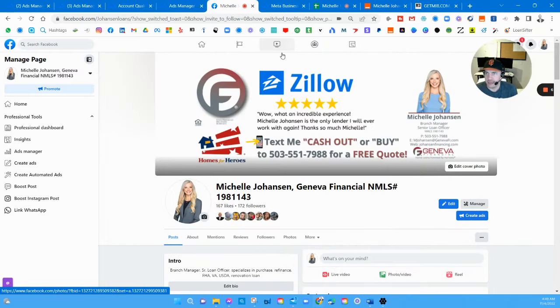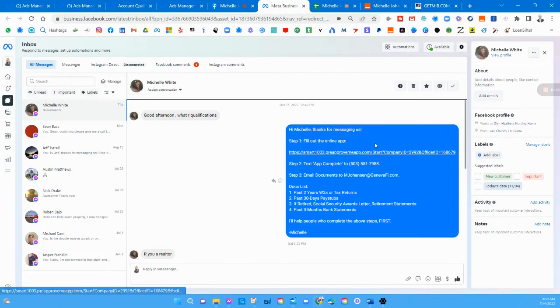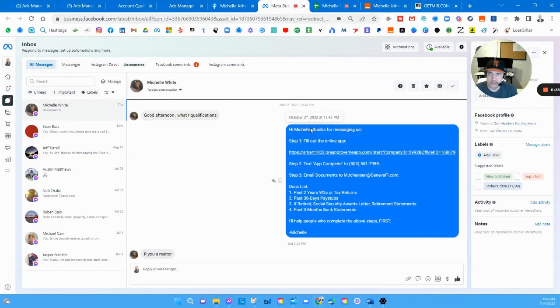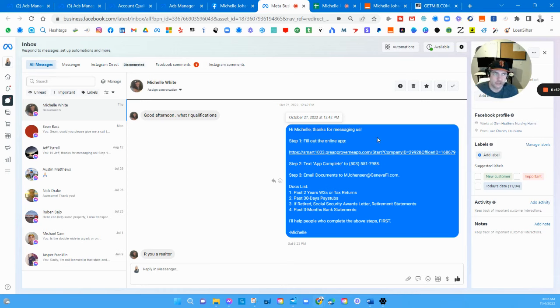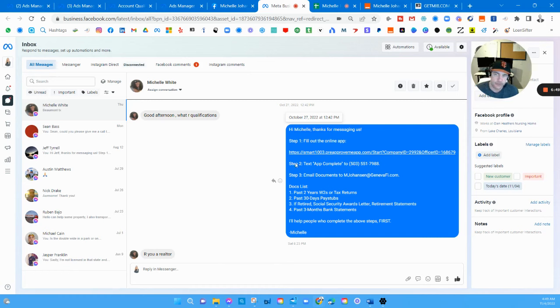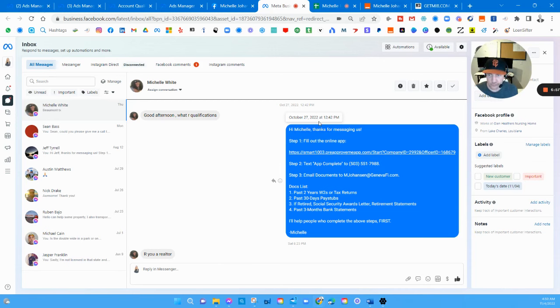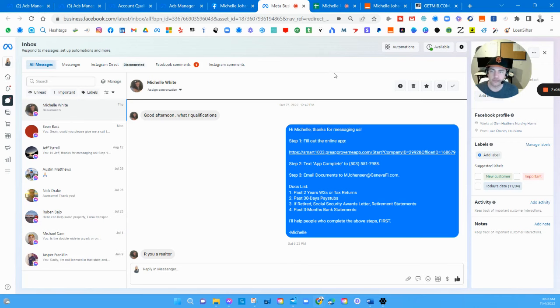One other thing I'm going to show on the page that I've been doing for all my clients is setting up these automated replies. Not everybody looks at their Facebook messages, not all my clients do. This is what I do: we set up they can fill out the online app, text app complete, email documents - however we want to set that up. This is a good way to do it, try to push them to completing the loan app. That's the goal, have them complete that 1003.